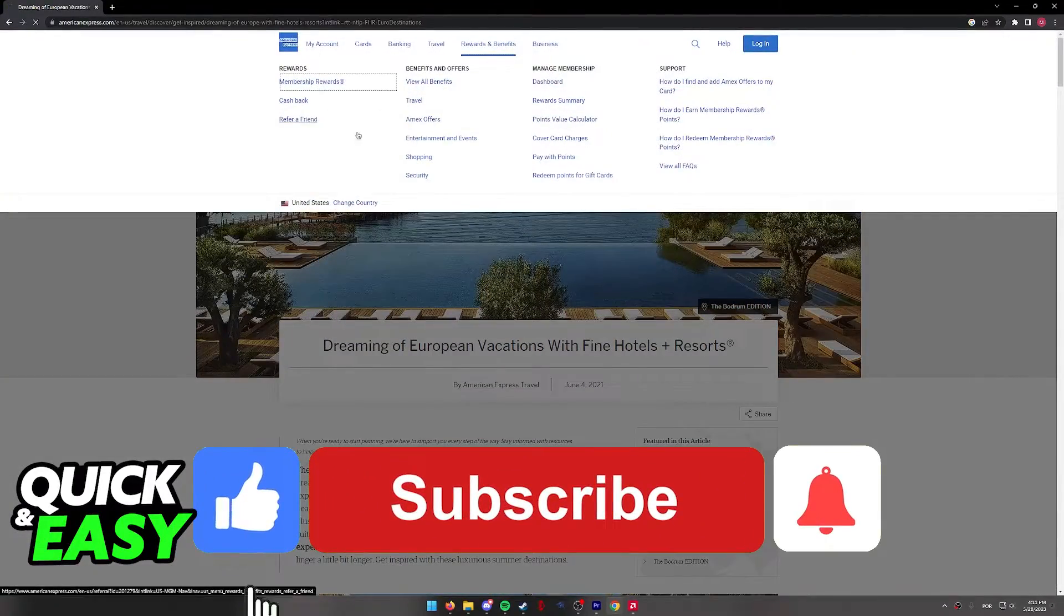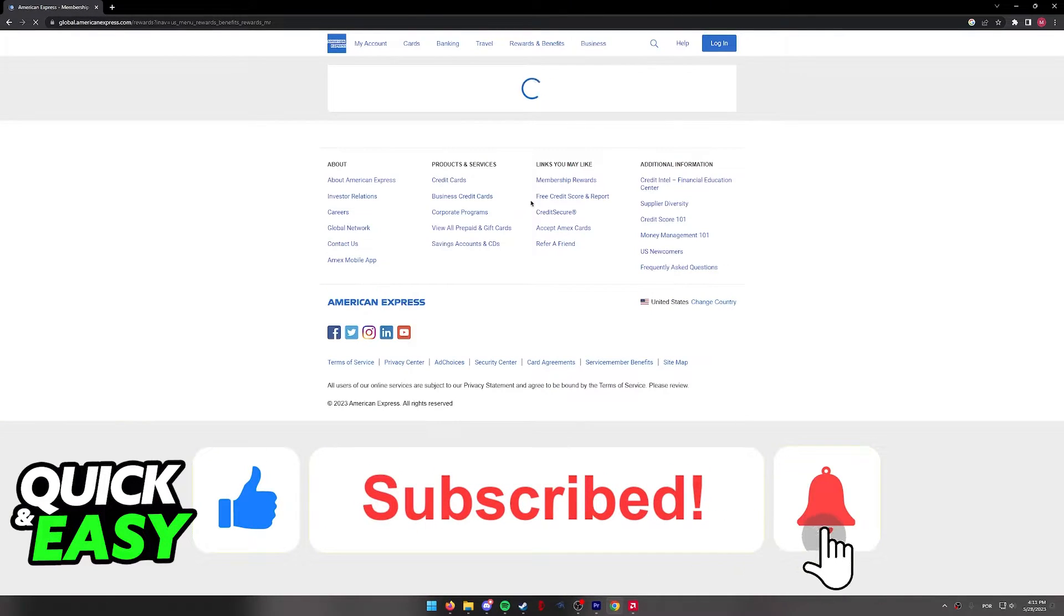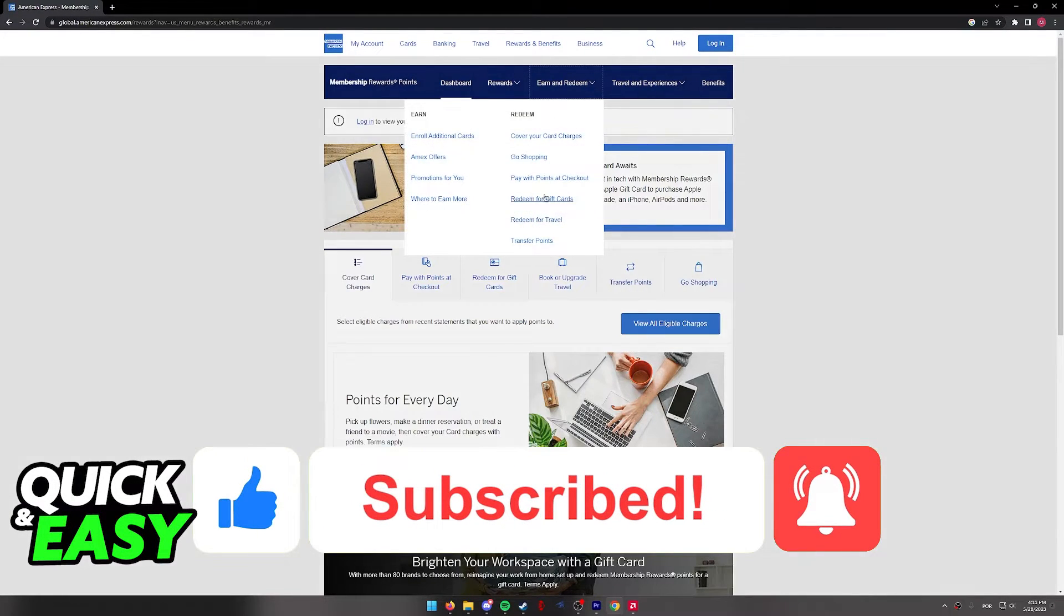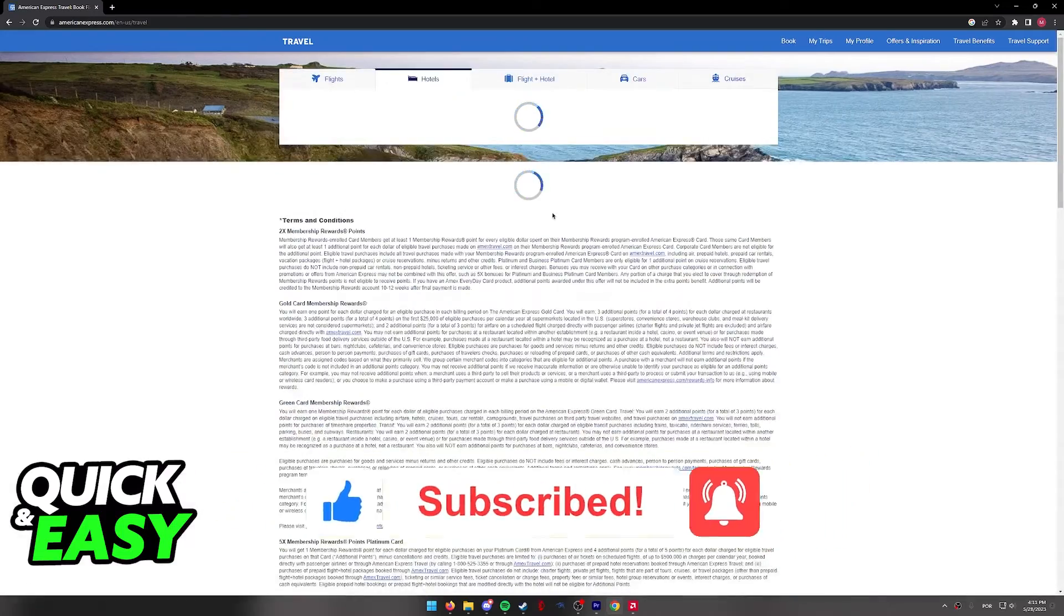If this video helped you, please be sure to leave a like and subscribe for more quick and easy tips. Thank you for watching.